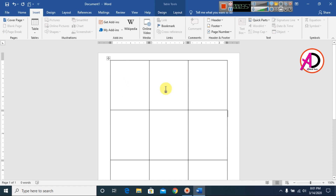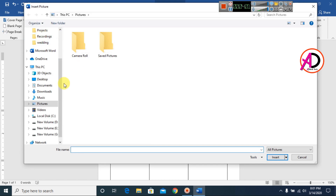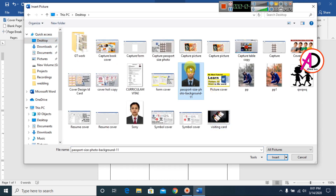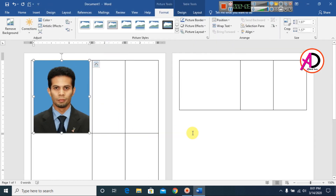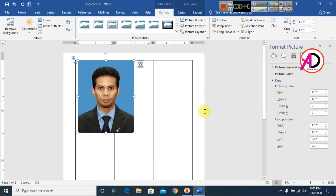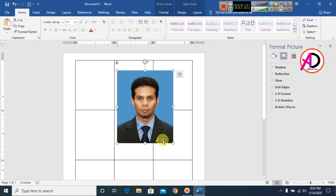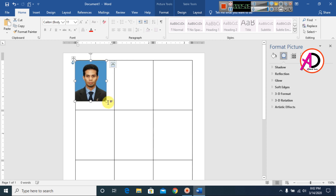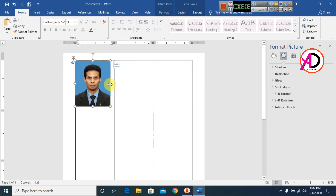Open Pictures, click the desktop, and select your photo. Go to Wrap Text and choose In Front of Text. Then drag the image to fit within the first cell, and drag to position it.